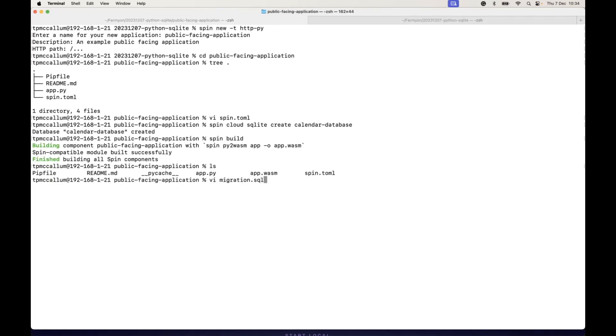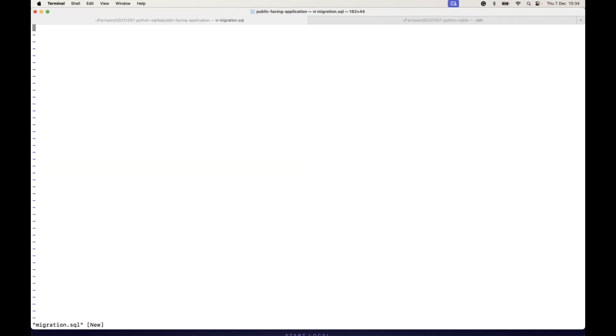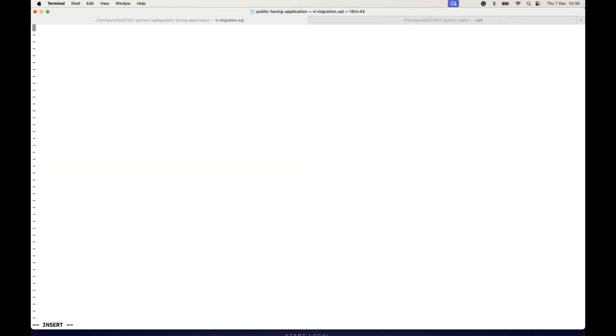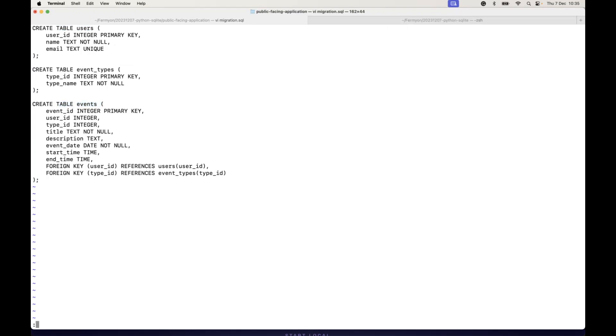Now to create the tables for the databases, we can generate a file. We paste in this SQL syntax here which is creating tables for users and events, and we save that to the migration.sql file on local disk.